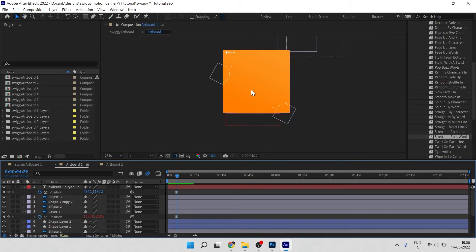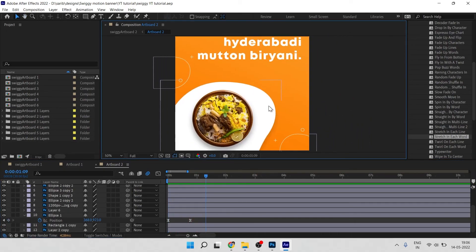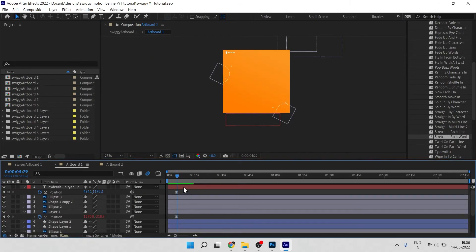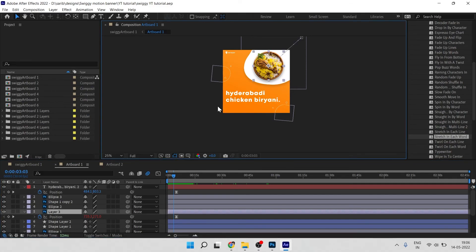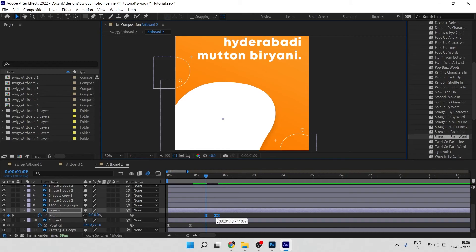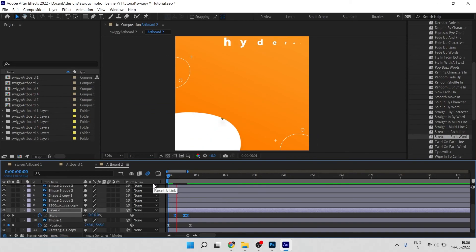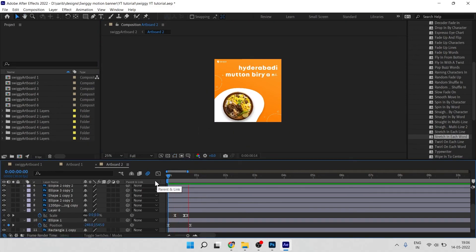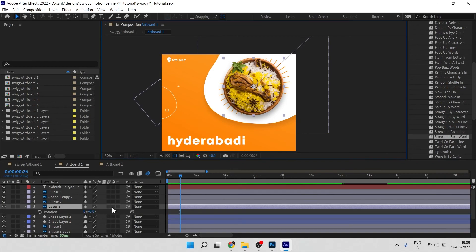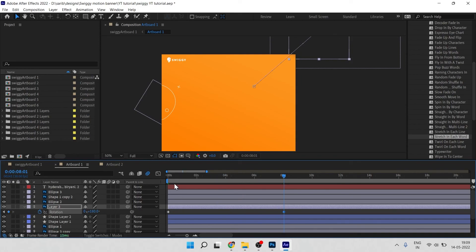From here we start the Artboard 2 animation. Go to Artboard 2. Copy the pop-up scale animation from Artboard 1 — press S, Ctrl+C — then select the Artboard 2 product layer and paste it. Press U and match the timing. Also, add rotation to the Artboard 2 product image: press R, click the stopwatch icon, move forward to about 4 seconds, and give a rotation value of 0.5 degrees for a gentle tilt.